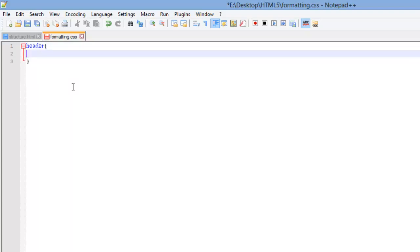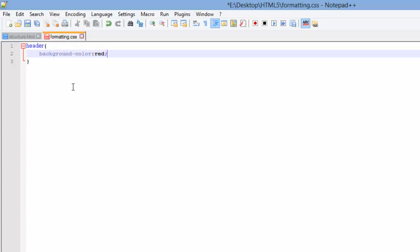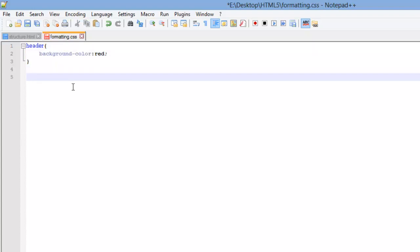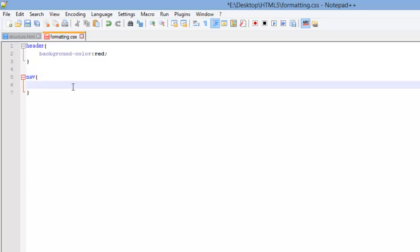And inside this I'm going to add background color and I'm going to call this red. And I'm going to copy this right here. Now I'm going to do nav. Open and close. And I'm going to paste that. I'm going to change the color to yellow.